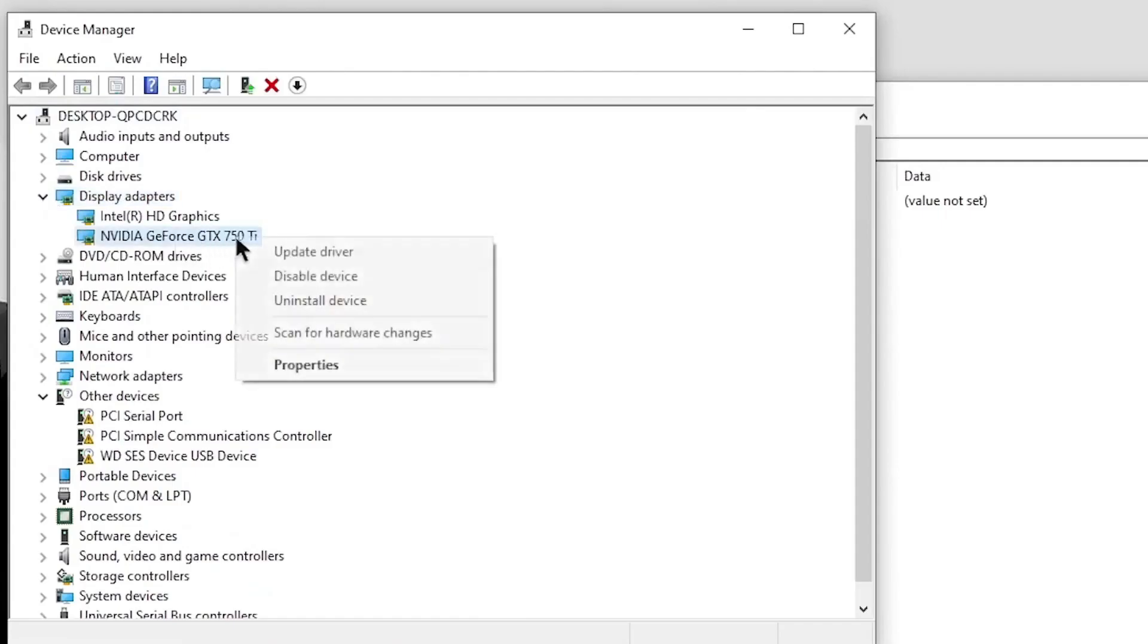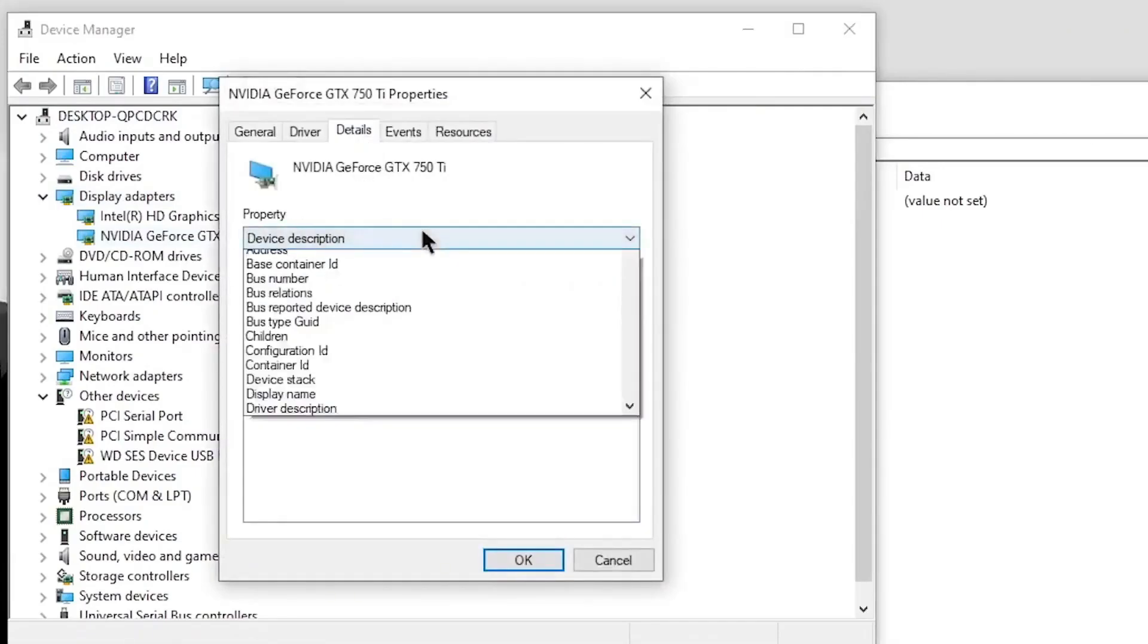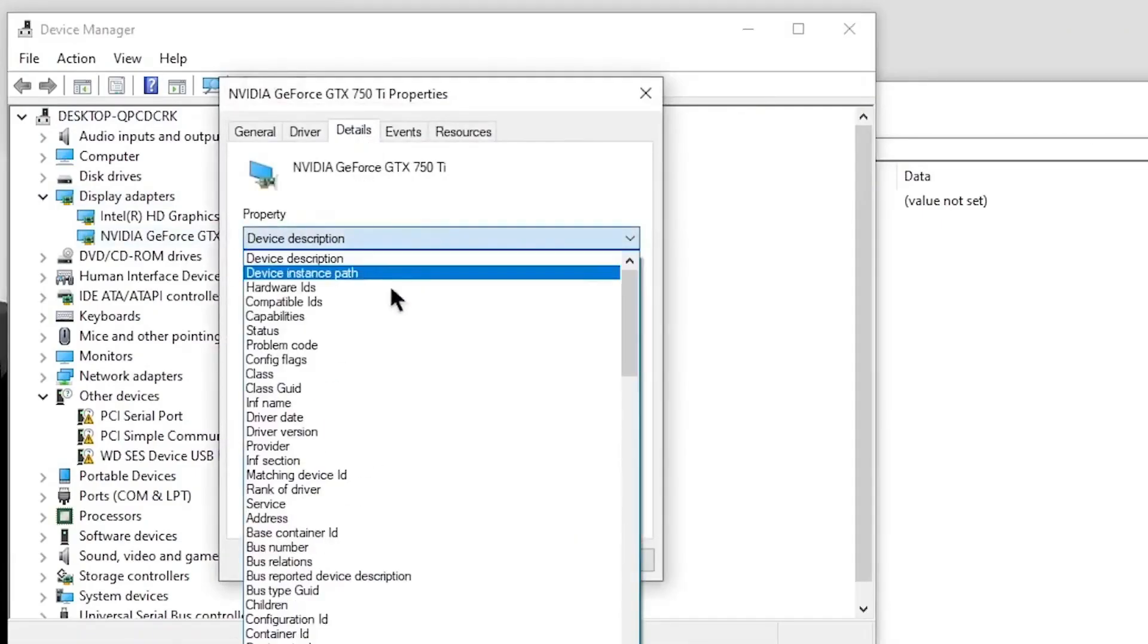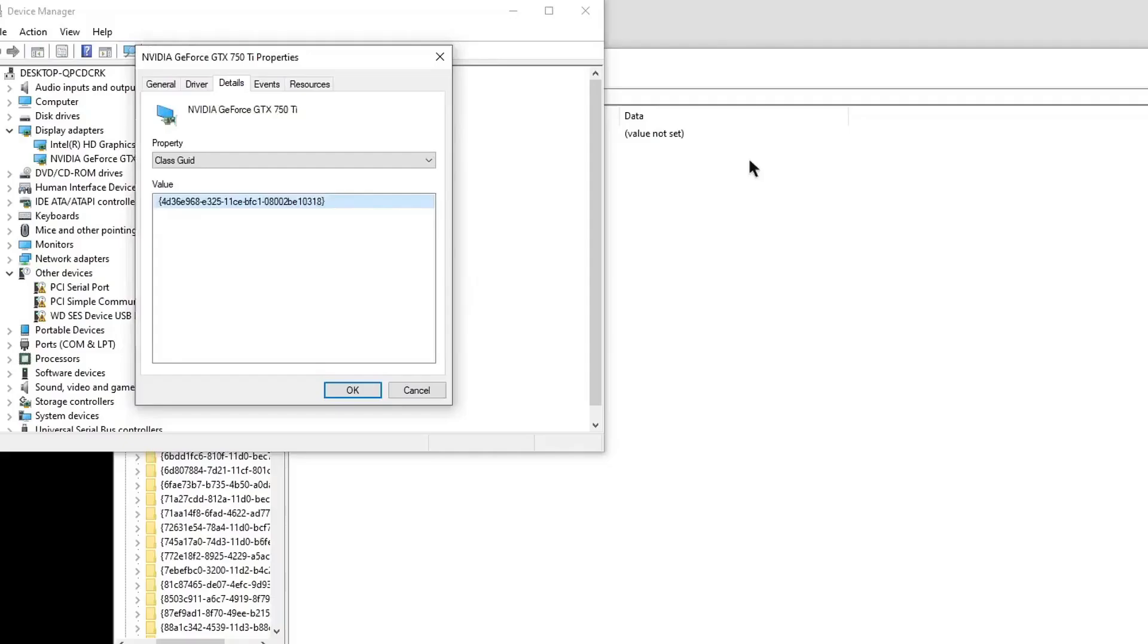Then right-click on your graphics card and click on Properties. Go into the Details tab and under the Properties dropdown menu, select the Class GUID. Now this is the number that you're looking for. All you need to do is right-click on it and click on Copy.